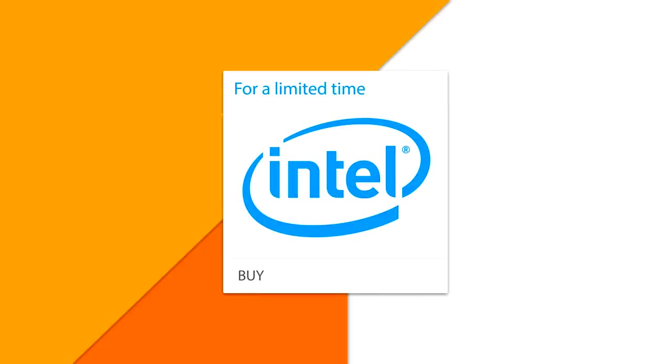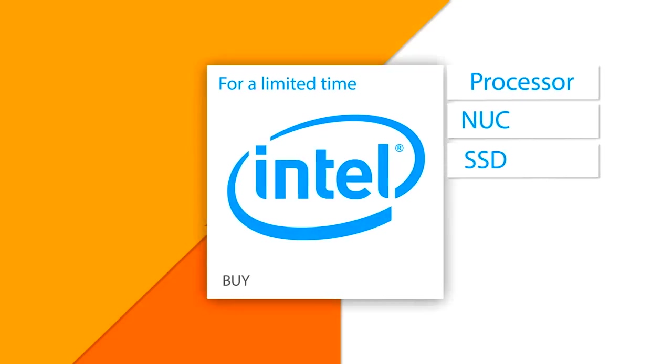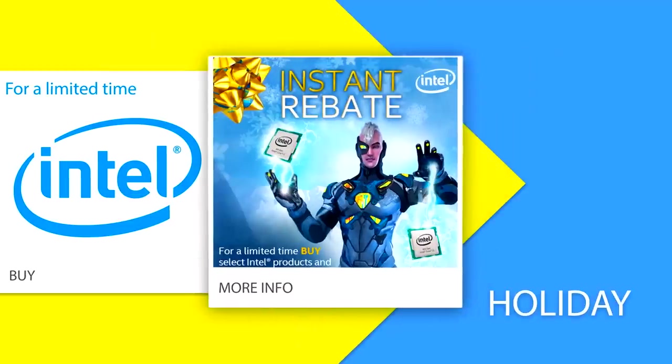From December 13th to 20th 2014 you can save on select Intel CPUs, NUCs and SSDs with special holiday rebates from select retailers. Click now to learn more.